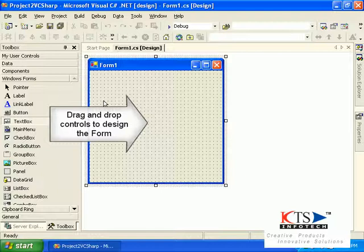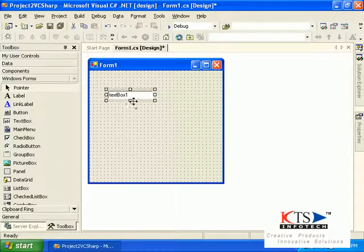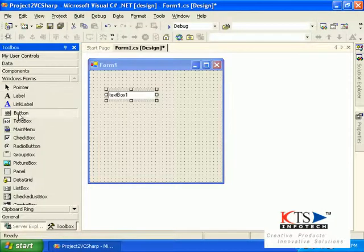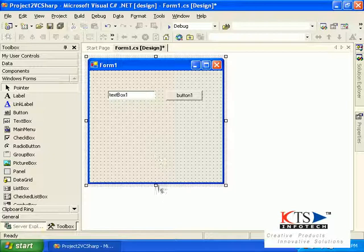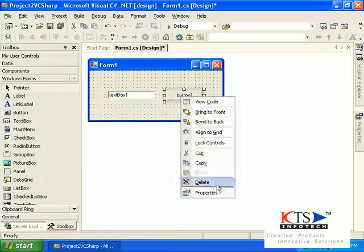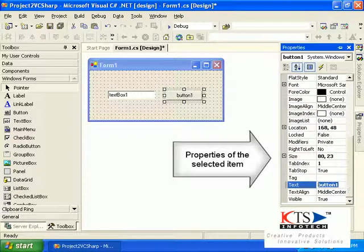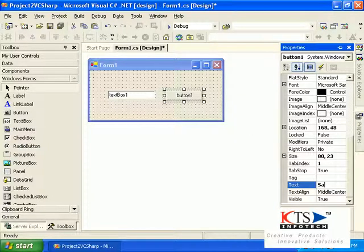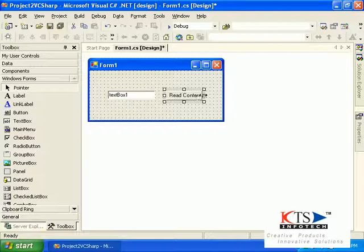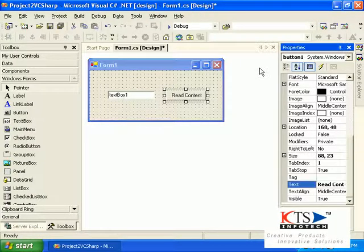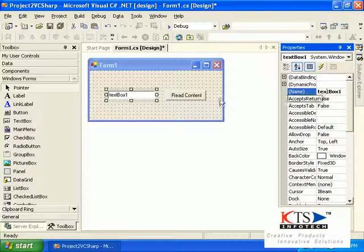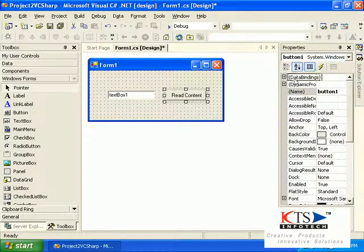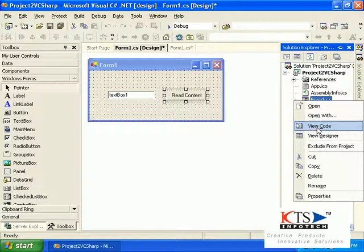You can drag and drop the controls from the Toolbox to design your form. The properties of the selected item are shown in the Properties panel, along with the selected item's identity.